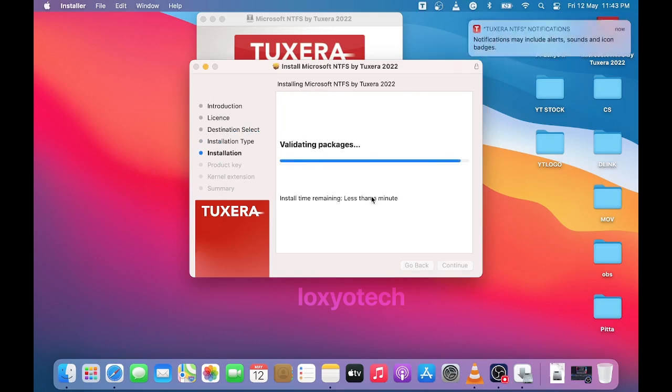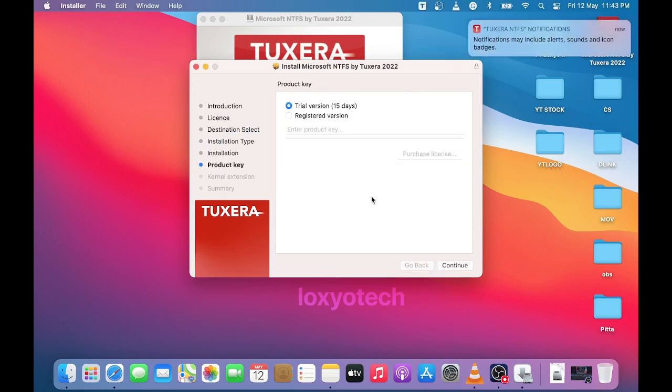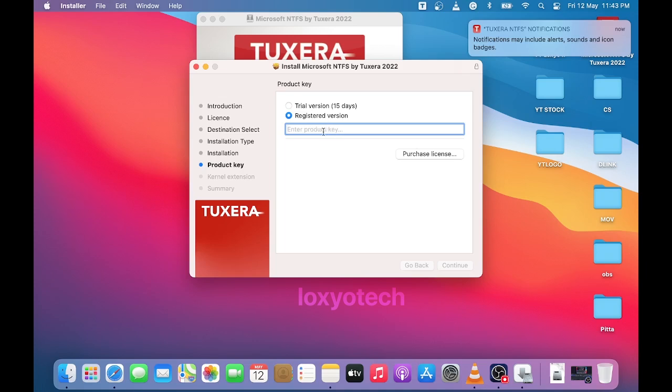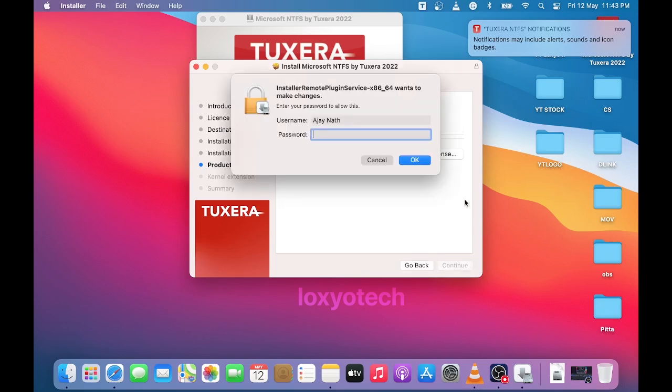Here I used a 15 days trial version. If you have any purchased registration key, then please enter that key and continue with the registration process. Or you can directly buy the registration key by clicking the purchase license button. Then enter the admin password and click OK.